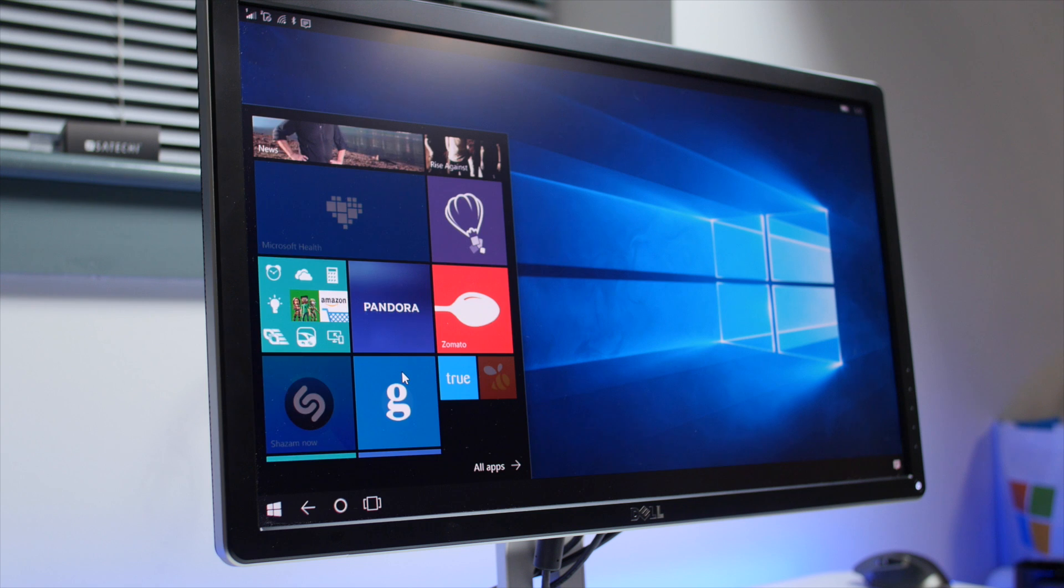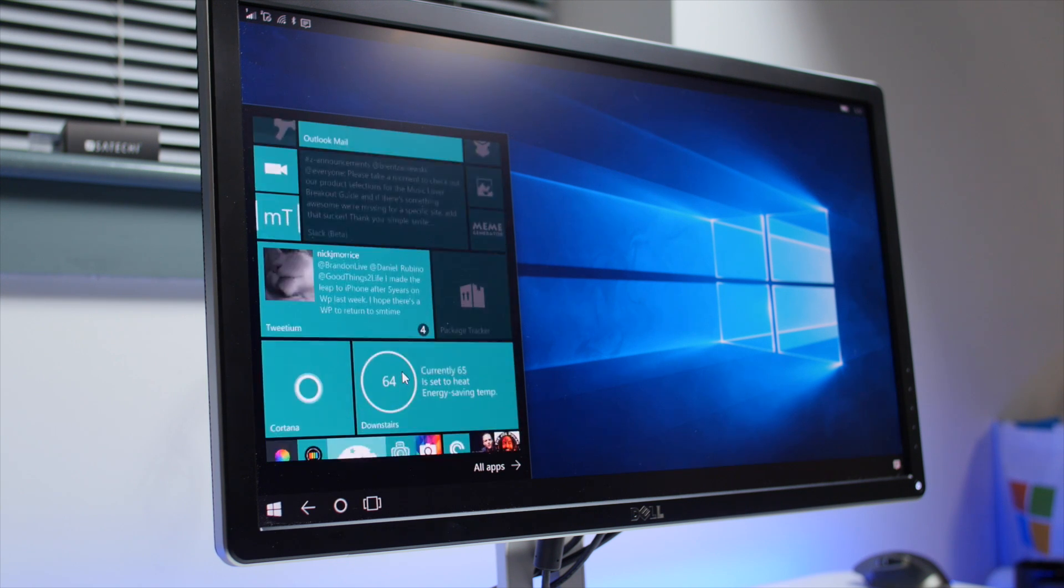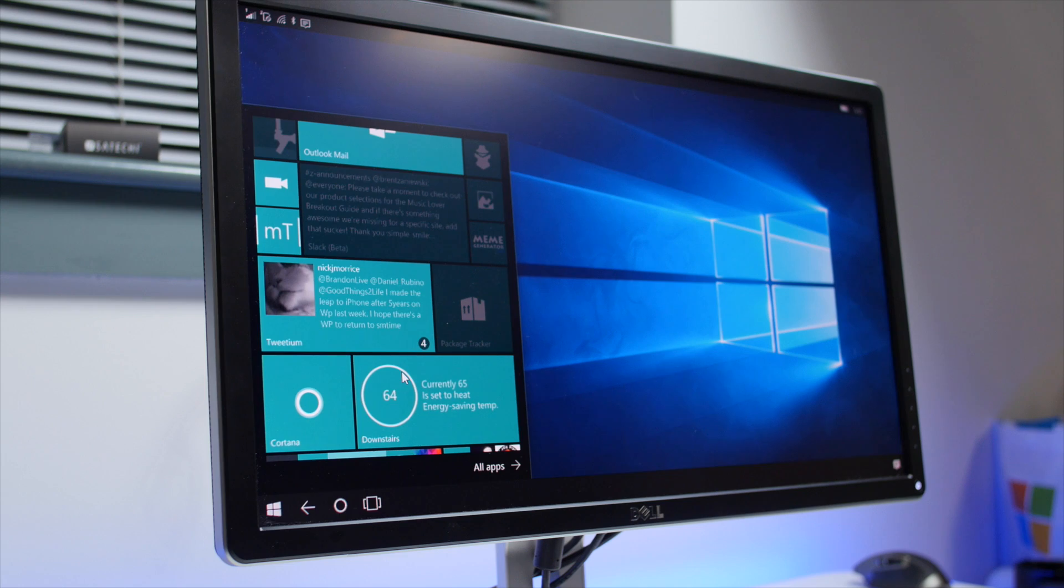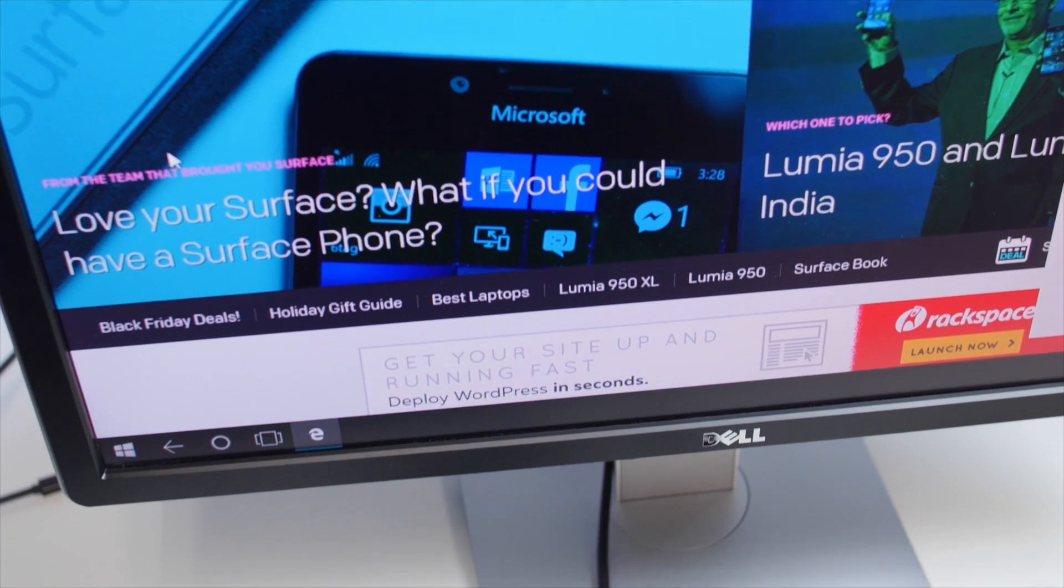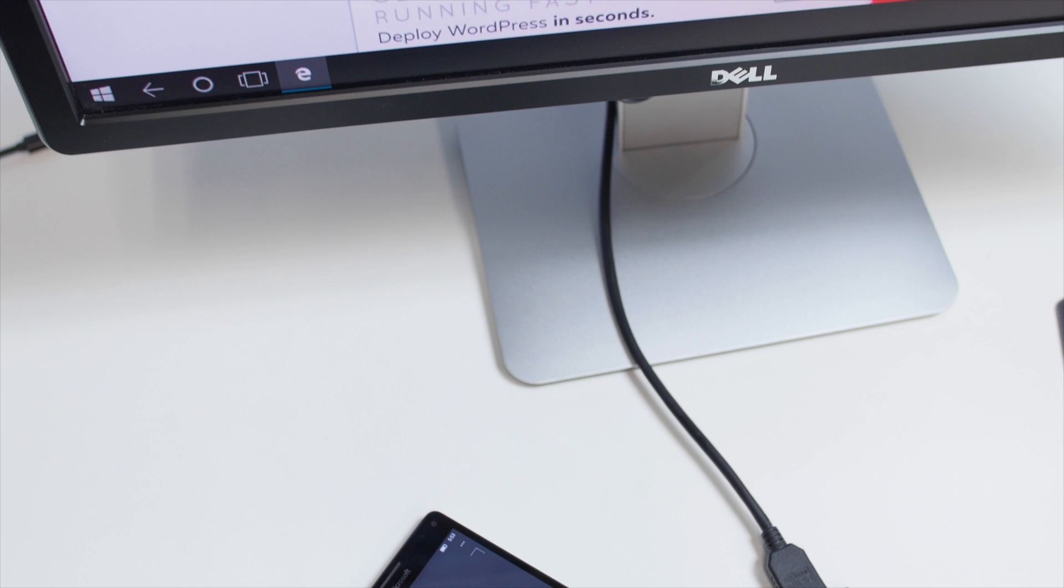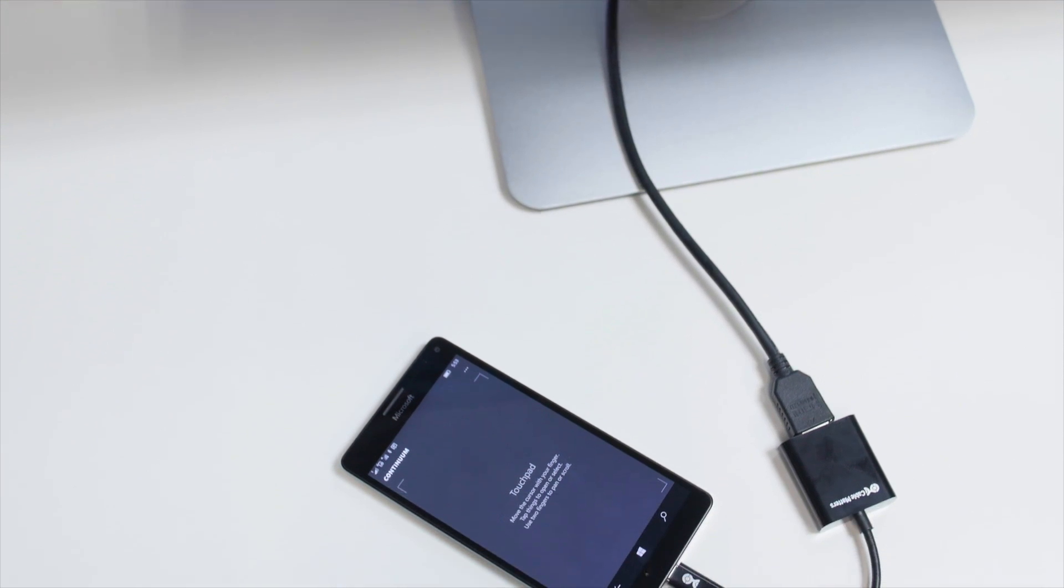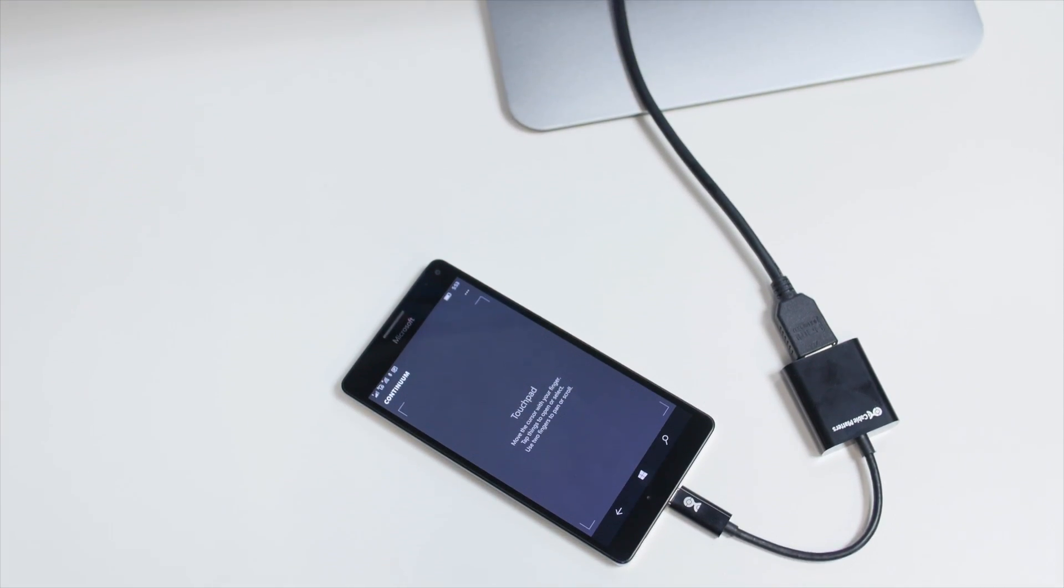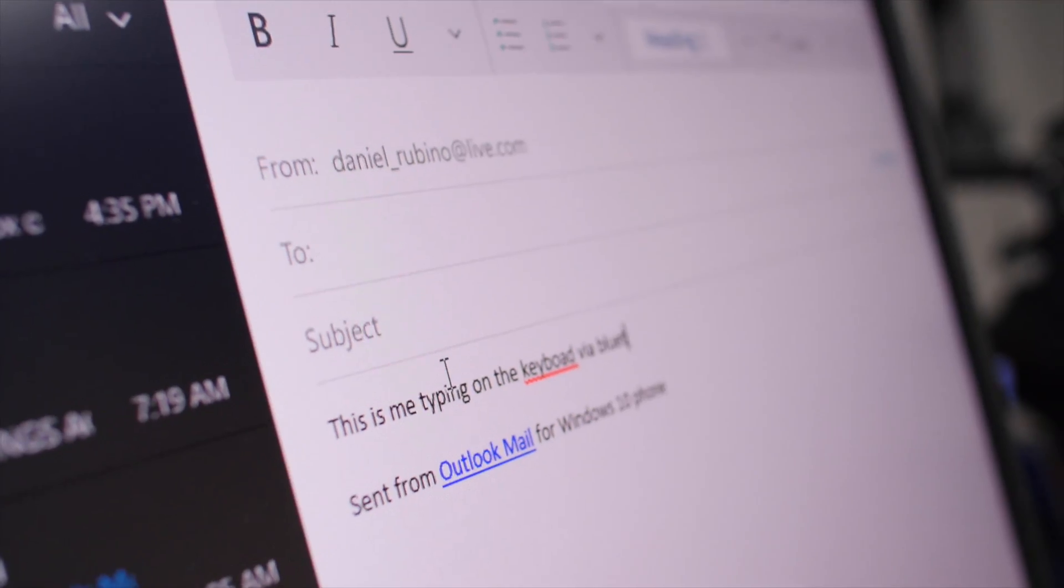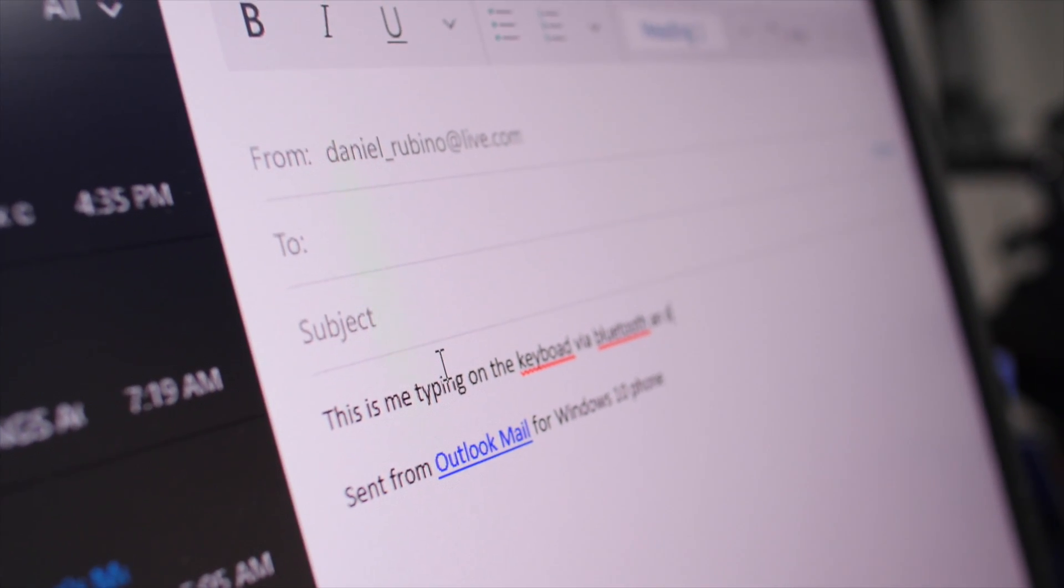For those wondering, initial impressions of using the XL in Continuum: it is much better than using a 950. Although I had no issues with the 950, there is a noticeable performance difference. You can directly connect this to the monitor, and you can also connect a Bluetooth keyboard and mouse to your phone to navigate around. The choice is up to you.